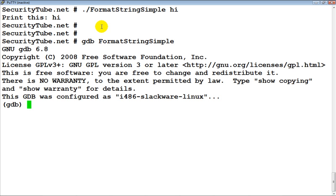We've discussed a GDB primer in the assembly language tutorial and also looked at how to examine the stack in the buffer overflow tutorial. If you are not familiar with those concepts, I would request you to go back to those tutorials and have a look at them before watching this video.